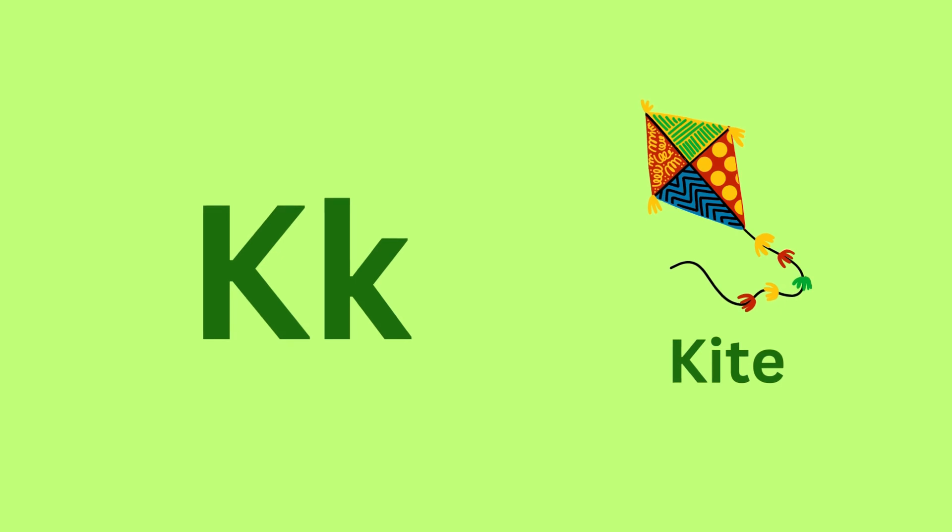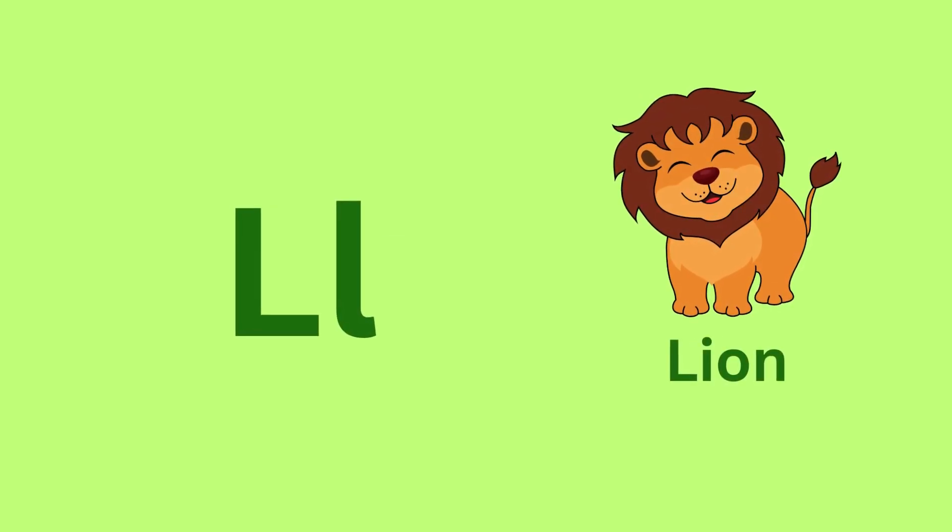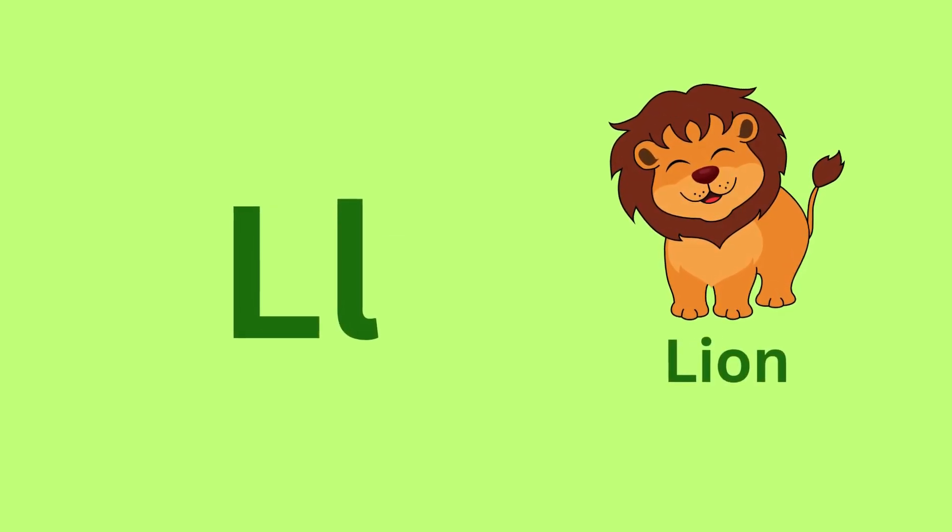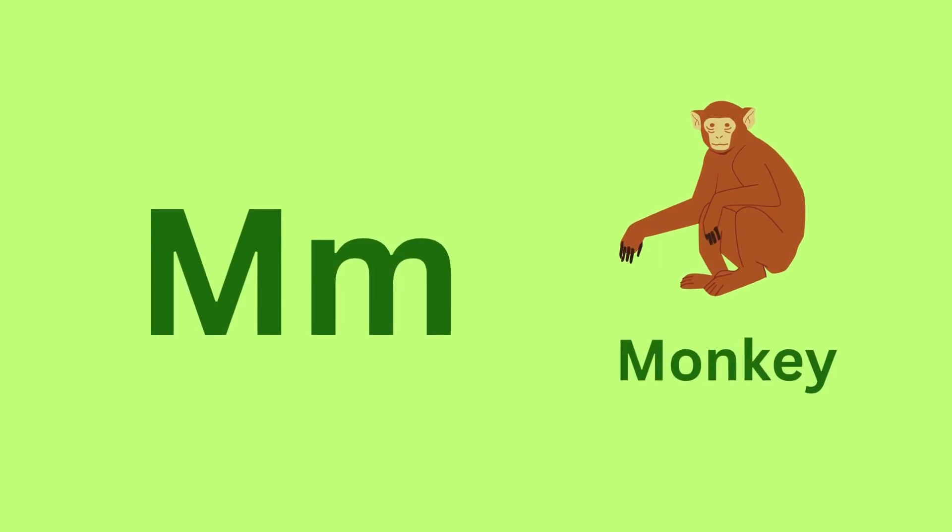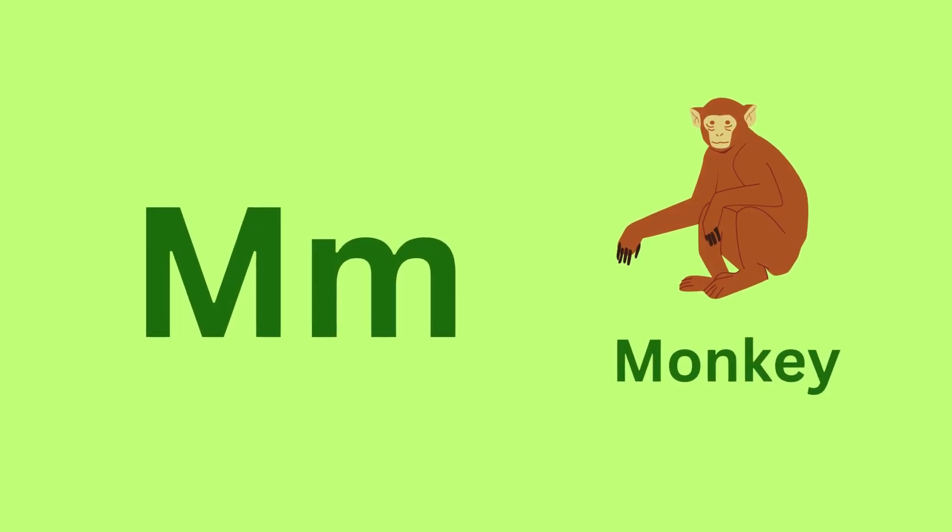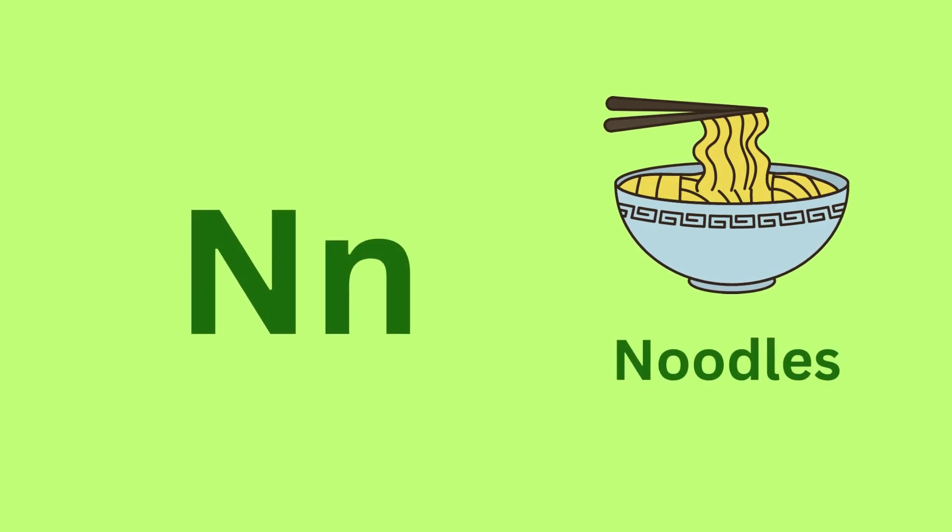K for Kite. K, K, Kite. L for Lion. L, L, Lion. M for Monkey.